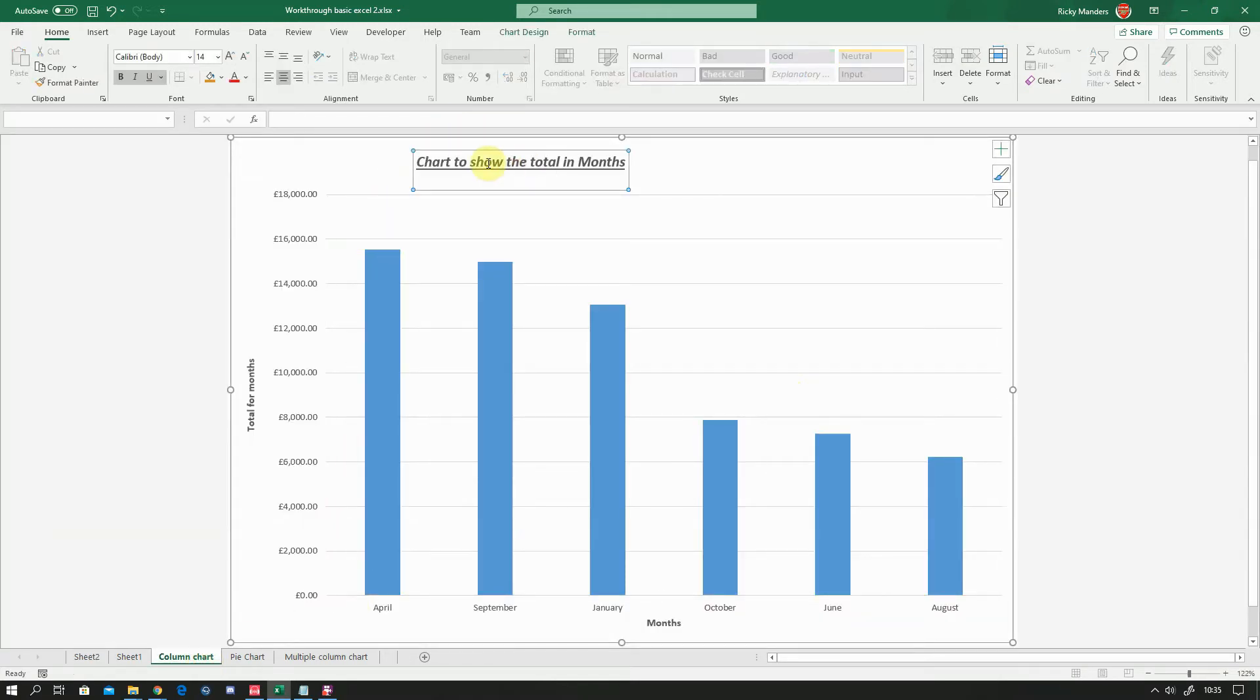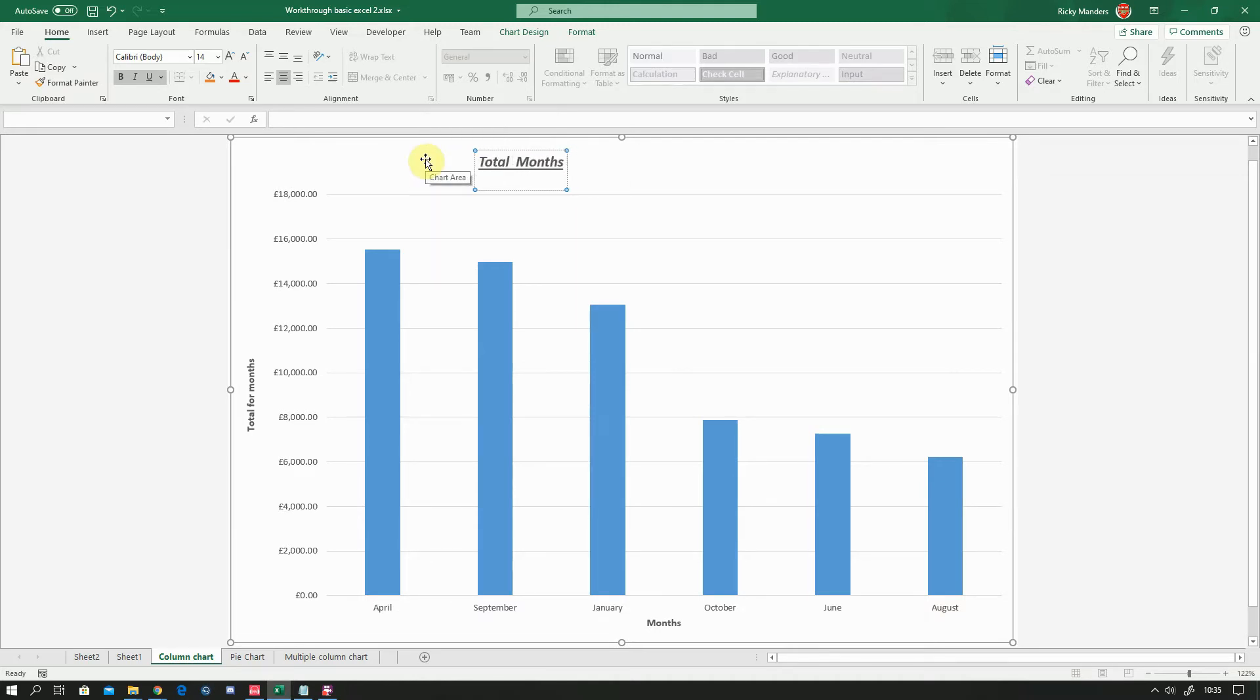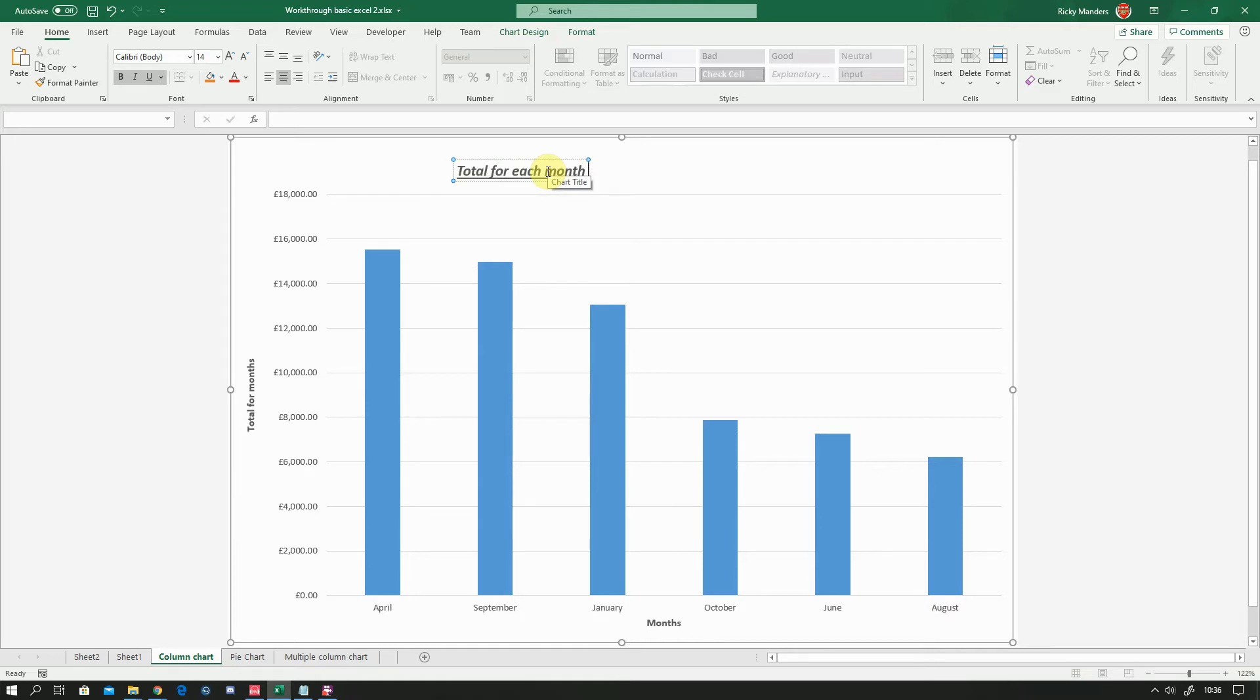So let's look at your column chart. It all looks good. We've got a chart to show the total in months. We don't need to put chart to show, we can just put total for each month. And that would be fine. And you notice I haven't used capitals, I've just used it at the beginning. If there were a proper noun like the name of a thing or a person or a place or an organisation or something, then I would use it. So if it was the total for, I don't know, Abracadabra limited for each month, I would put Abracadabra limited in starting with capitals.